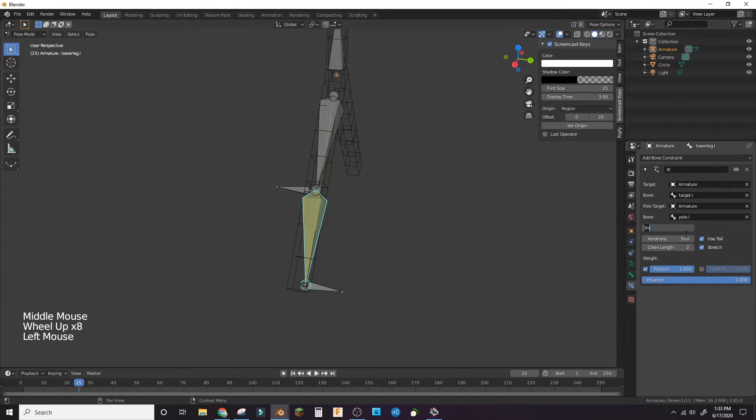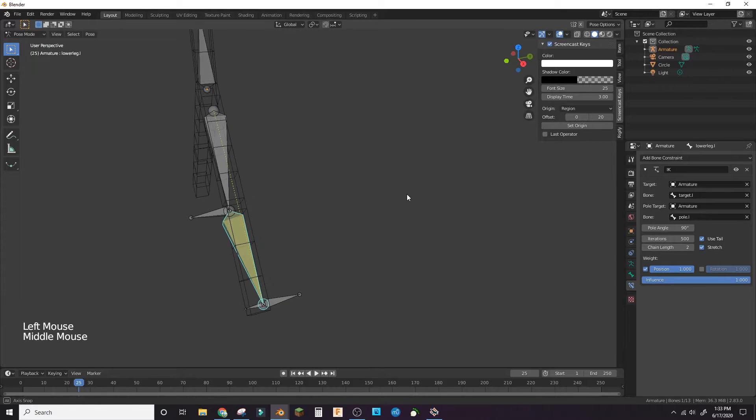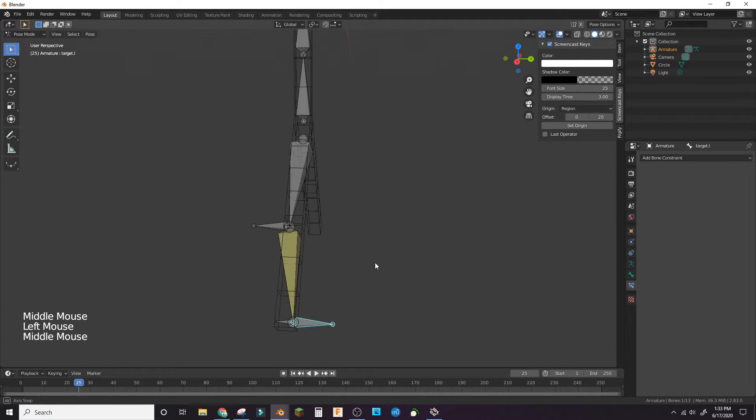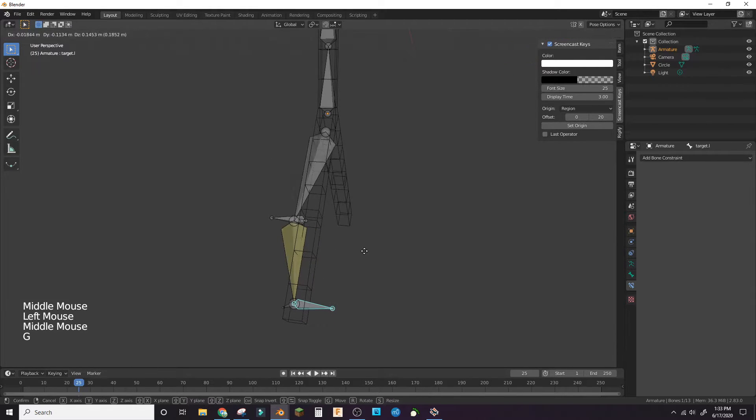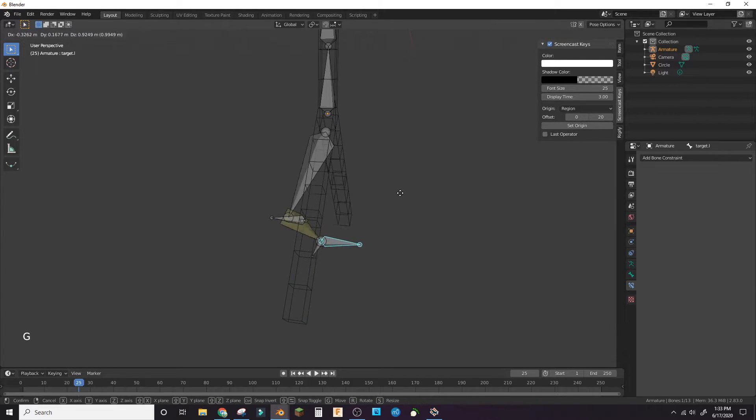The pole angle should be either 0, 90, 180, or negative 90, whichever one makes the foot face correctly.